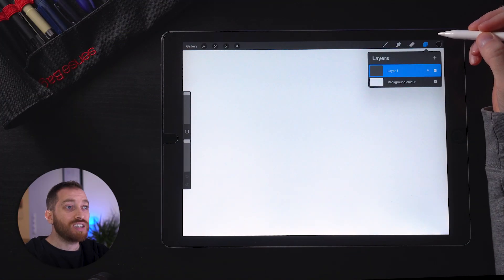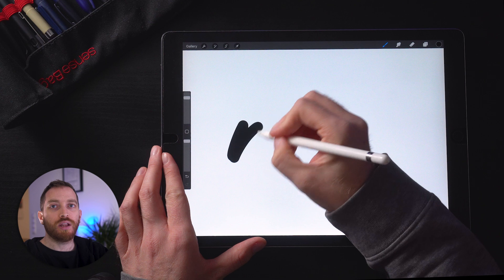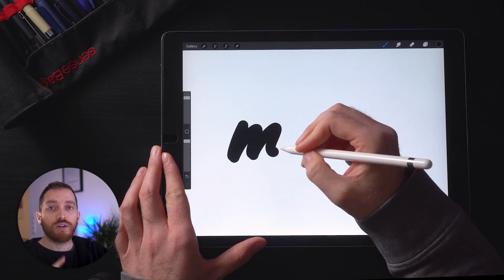Hey guys, today we're going to see another 3D lettering design and I'm going to break down the entire process. First we're going to create a quick design in Procreate, next I'm going to create the path in Illustrator, which I will use in Cinema 4D, and finally we're going to finish the design in Photoshop and add the final touches. So let's dive into it.